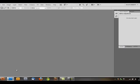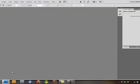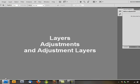Hey everybody, this is the first episode of my tutorials featuring Photoshop and photography. In this tutorial I'll be going over some basic concepts such as layers, adjustments, and adjustment layers.